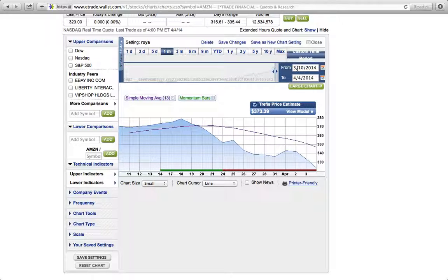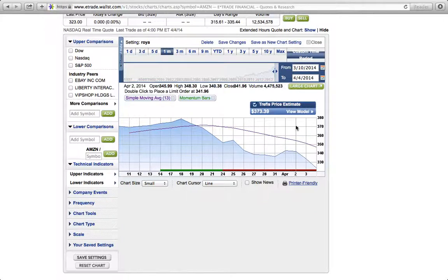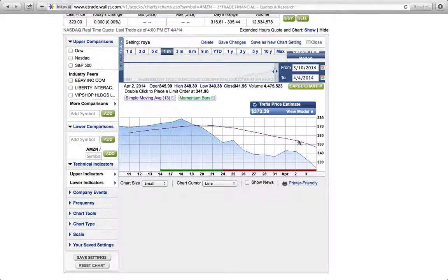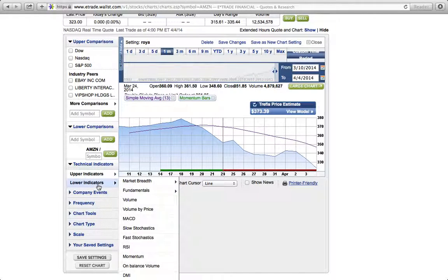Here it's saying from March 10th to April 4th is giving you a moving average. It's purple, it's showing up in purple. It's showing you what the moving average is as well.